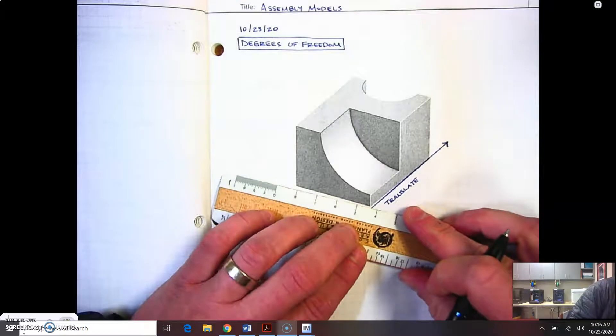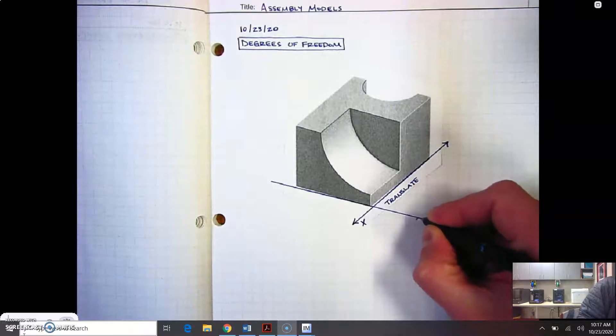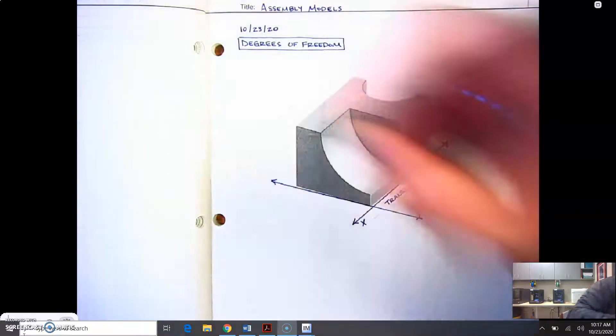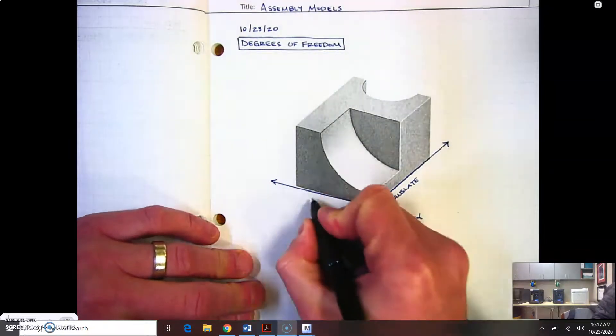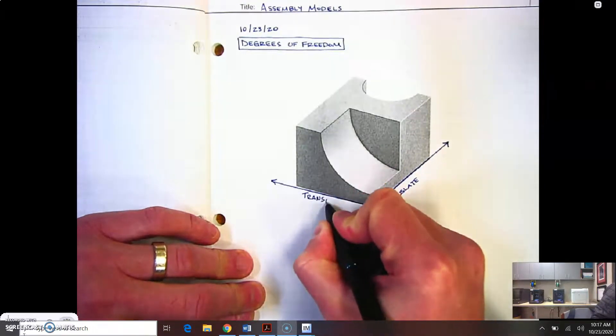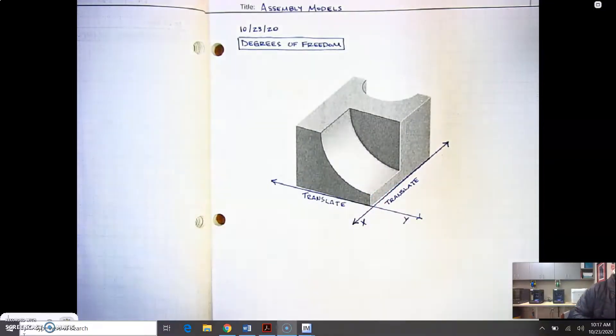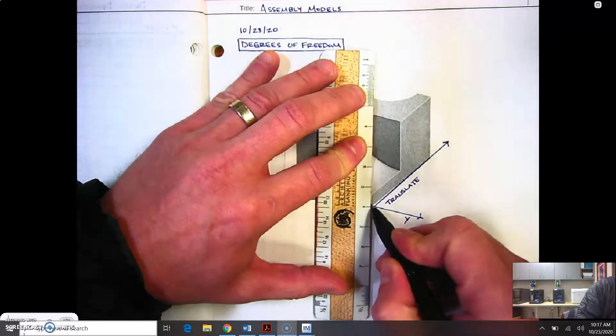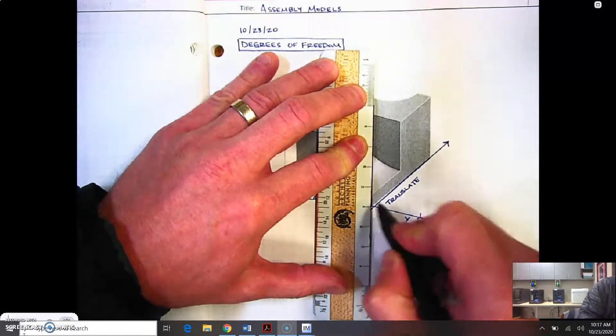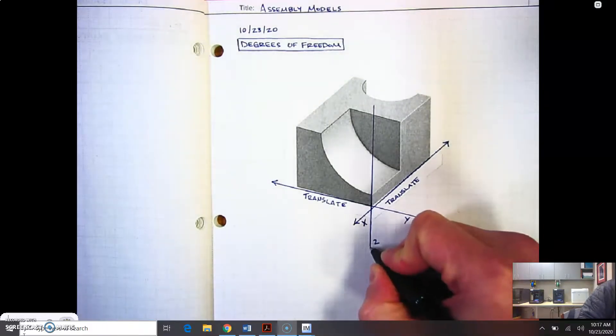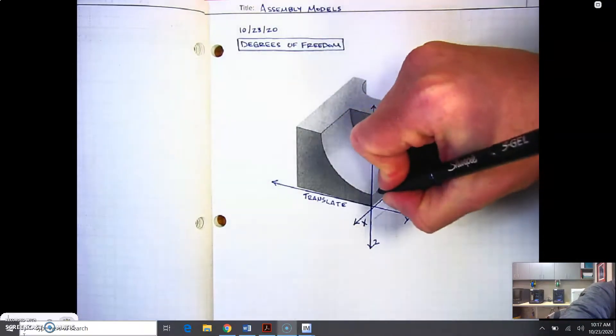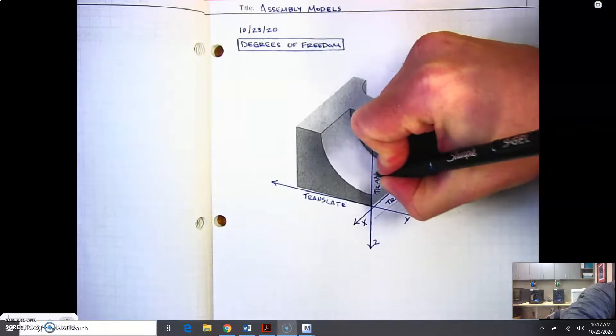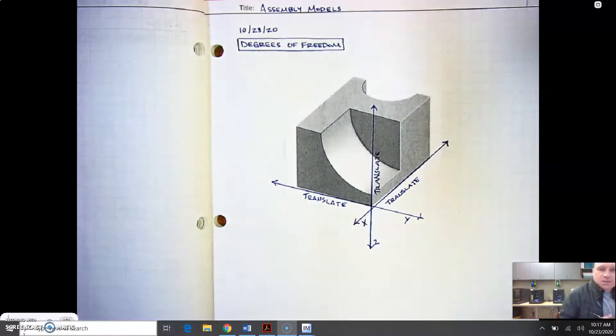We can translate along the x-axis. I'm going to draw another line and put some arrows on the end of this. I'm going to label this as the y-axis, and we can translate along the y-axis. Lastly, I'll draw a line straight up. I'll label this as the z-axis and label that we can translate along the z-axis.